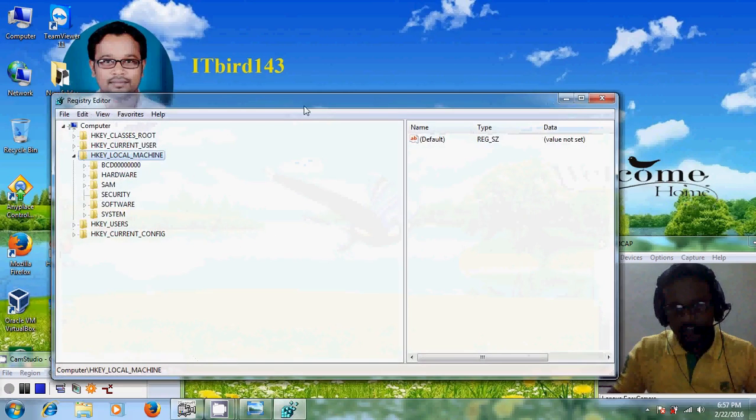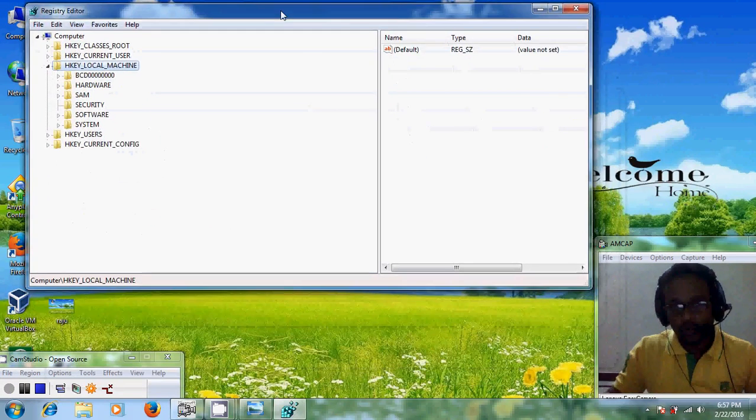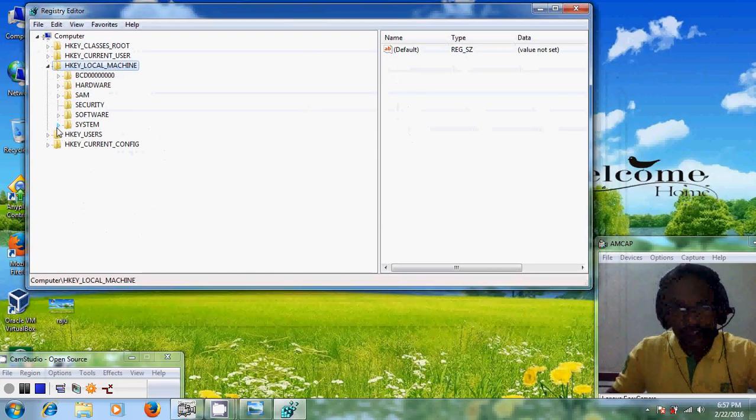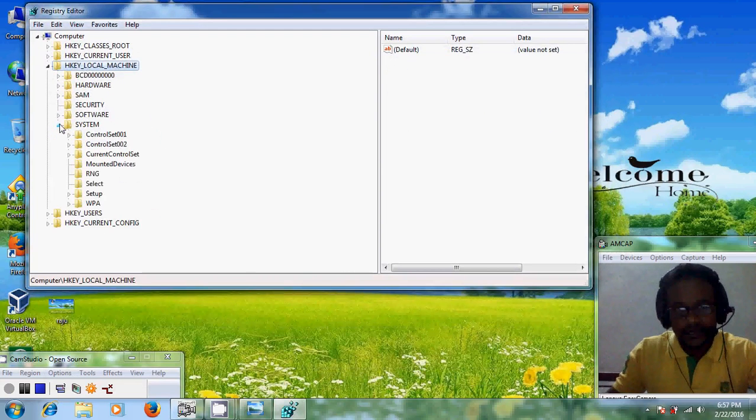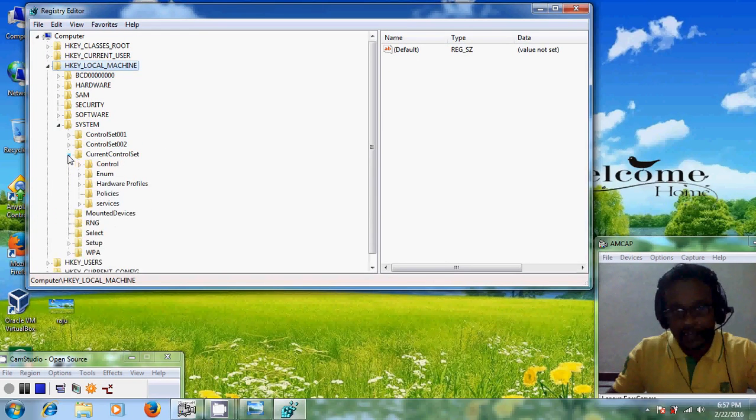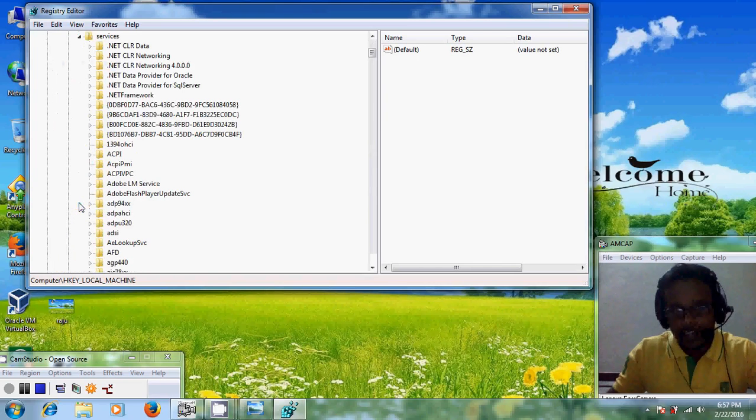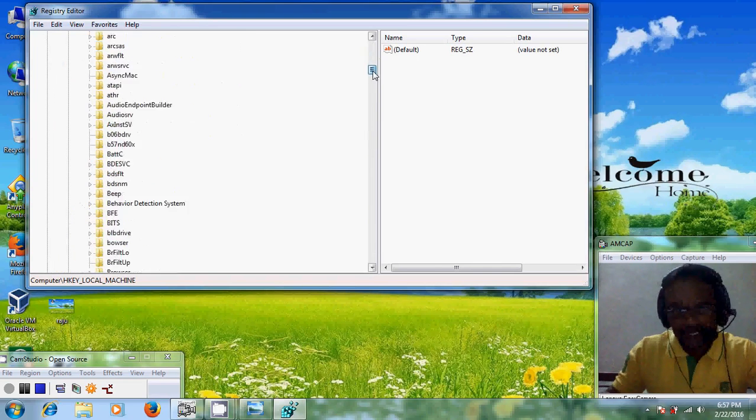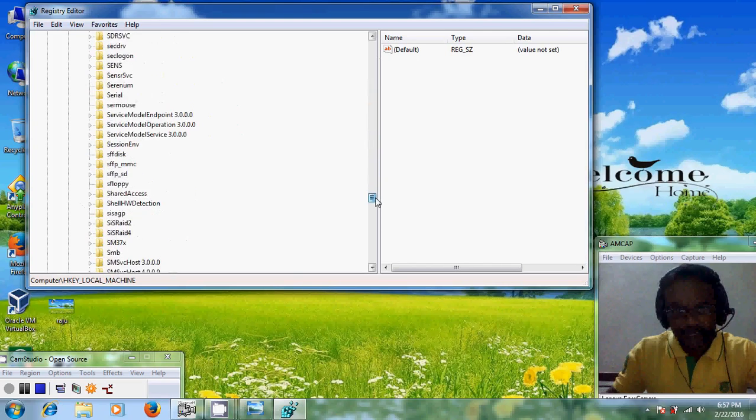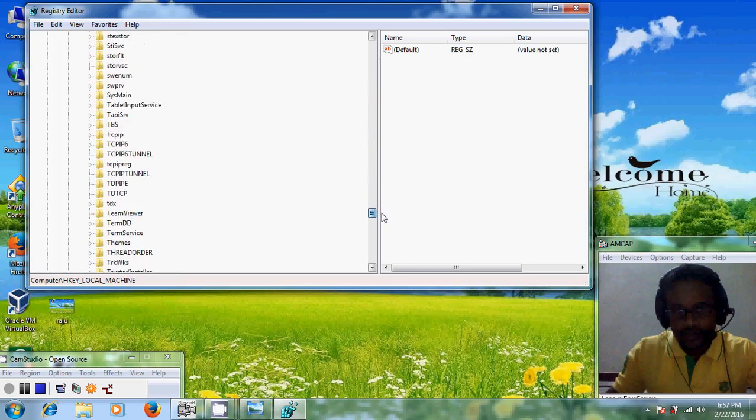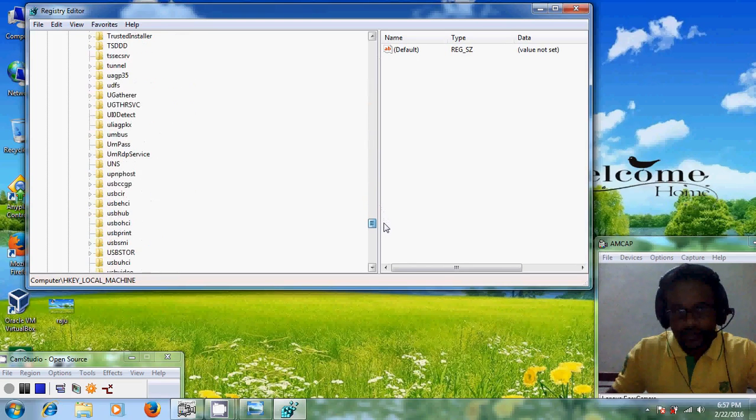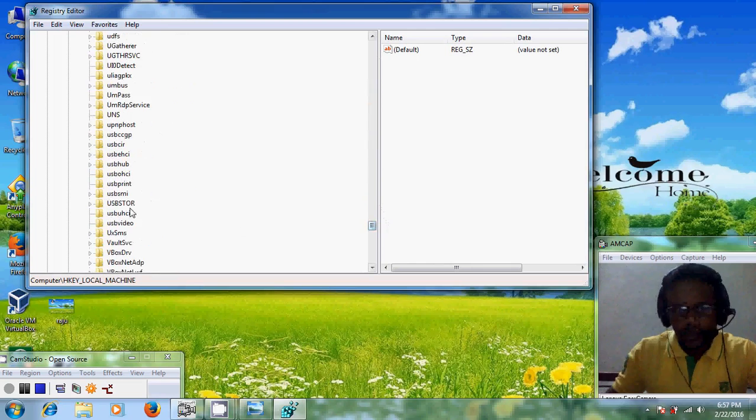Now come to HKEY_LOCAL_MACHINE, there you select system and there you come to current control set, and there come to services. In services, please come to USBSTOR.